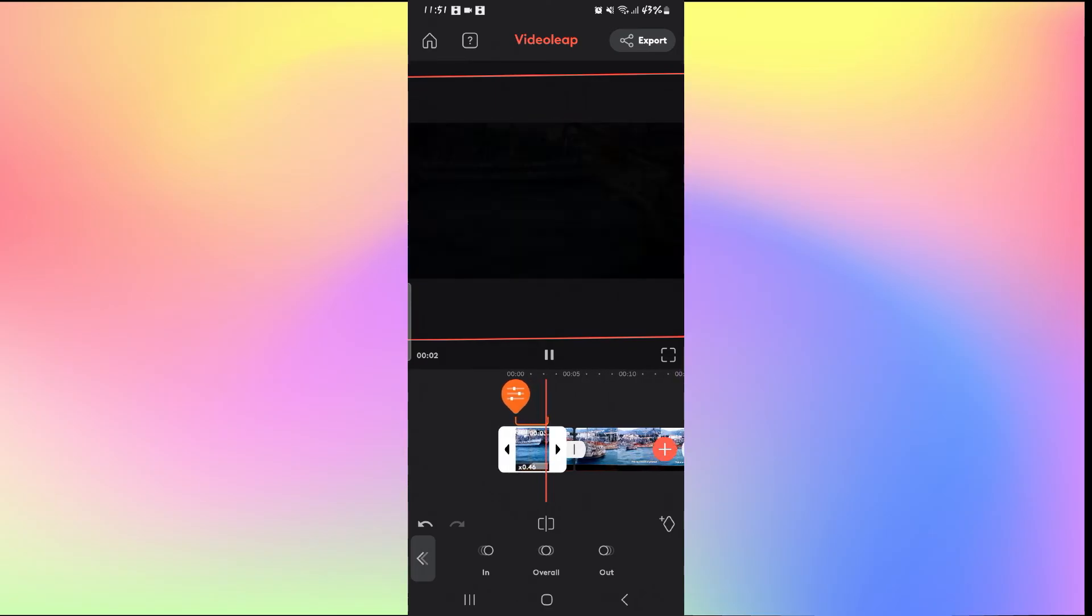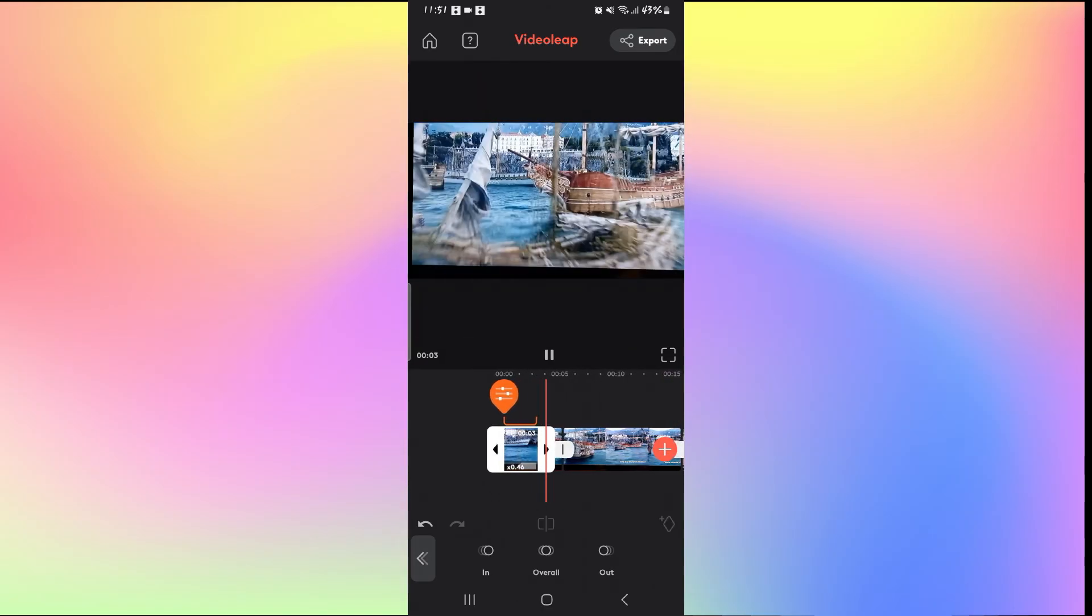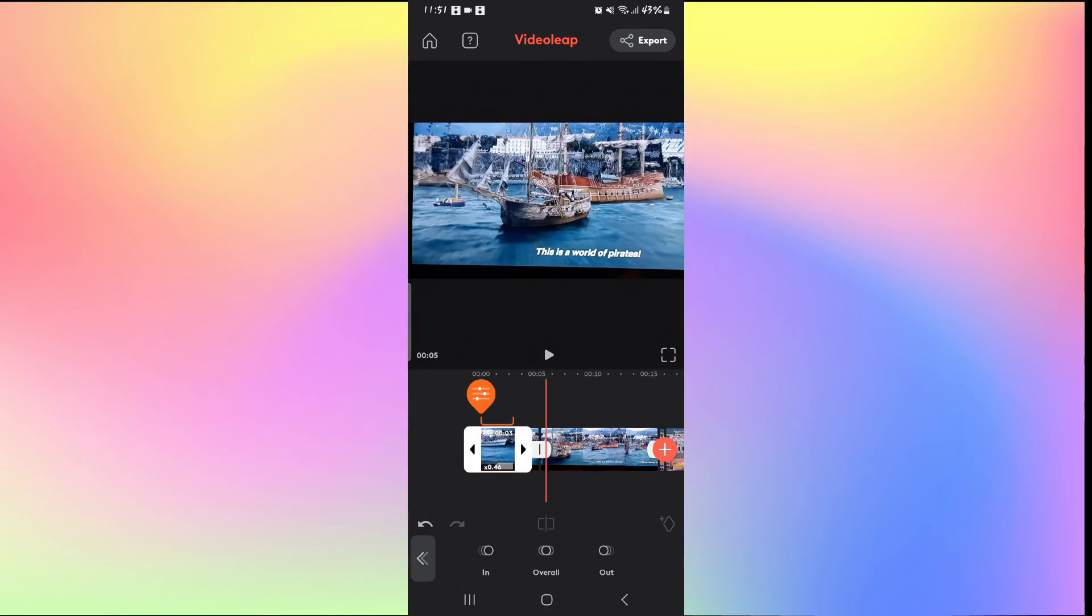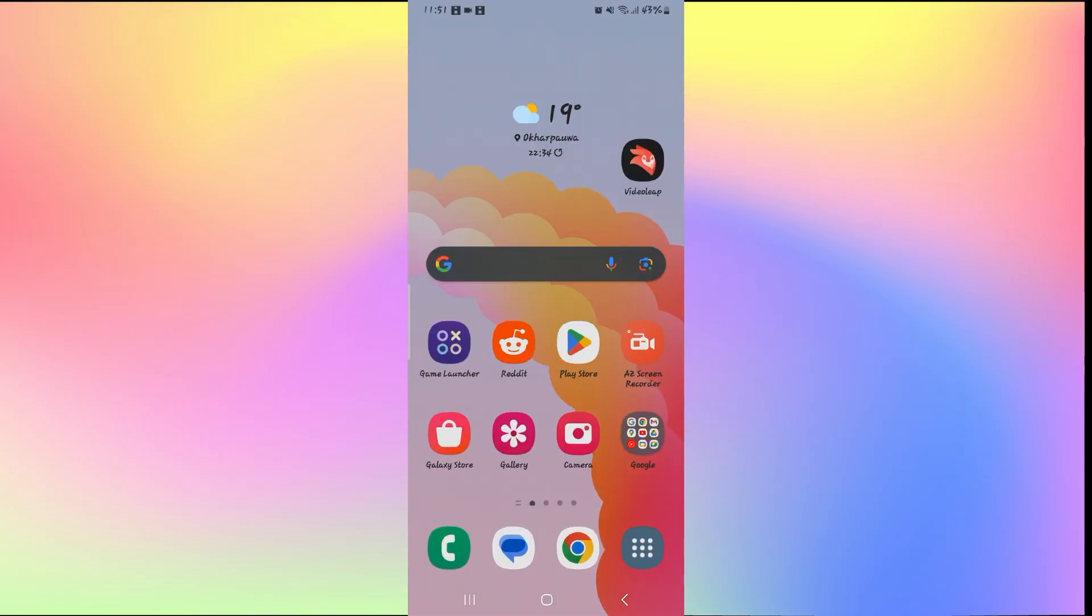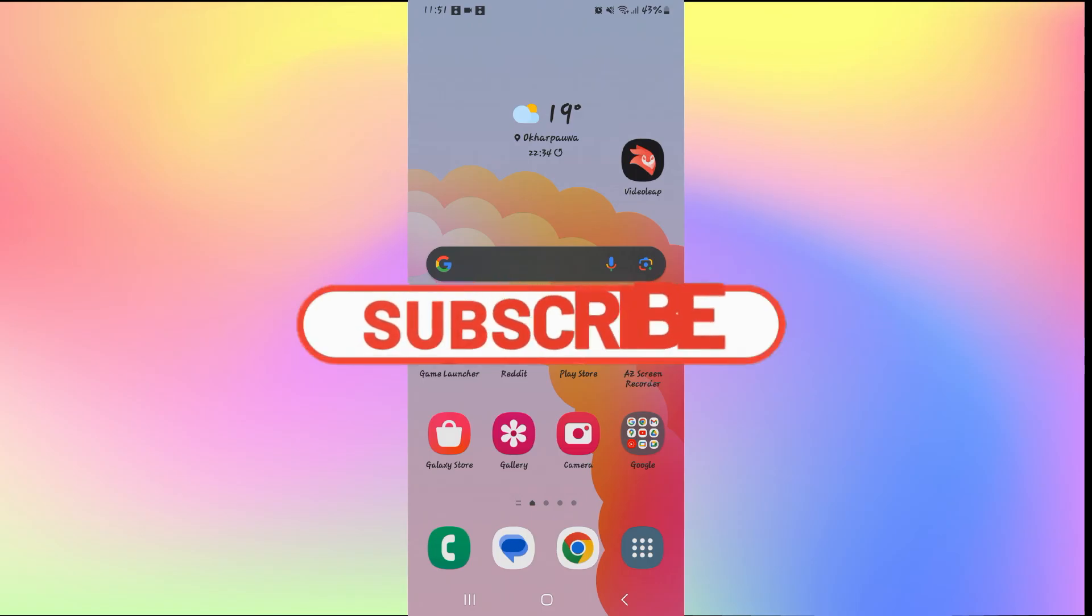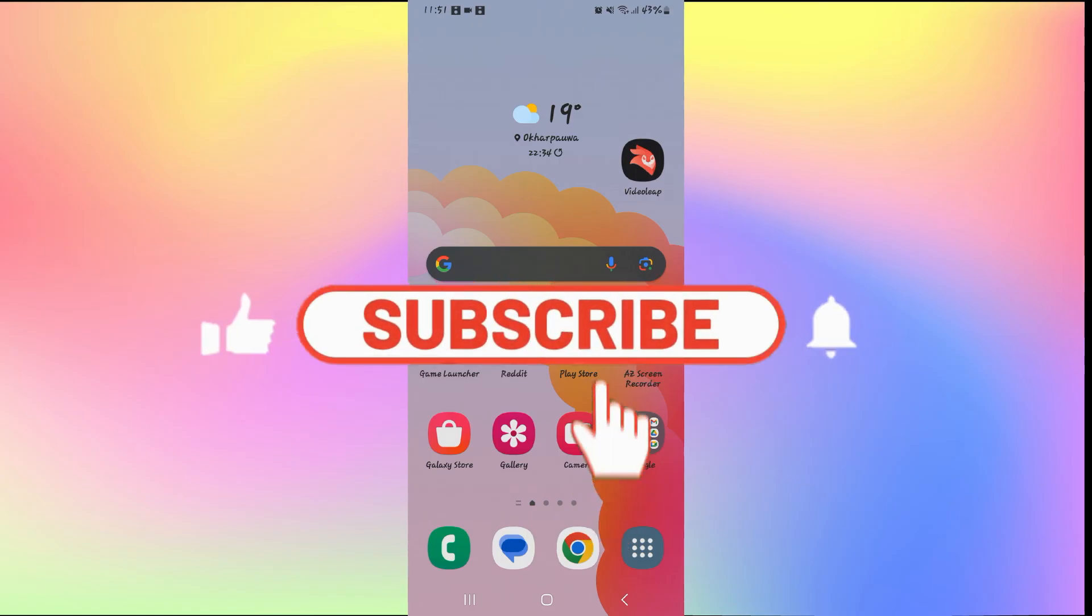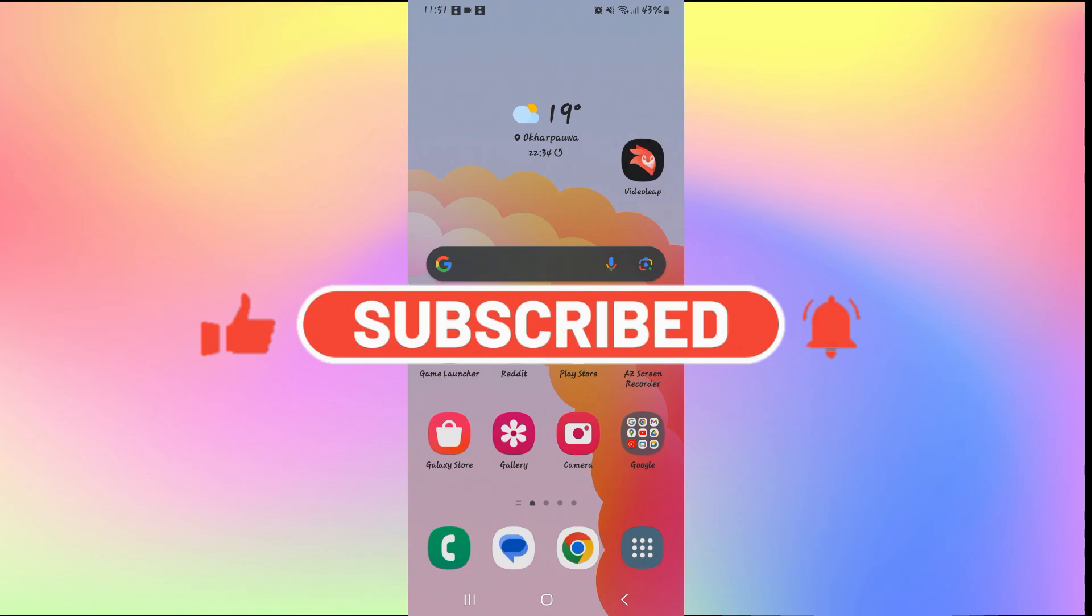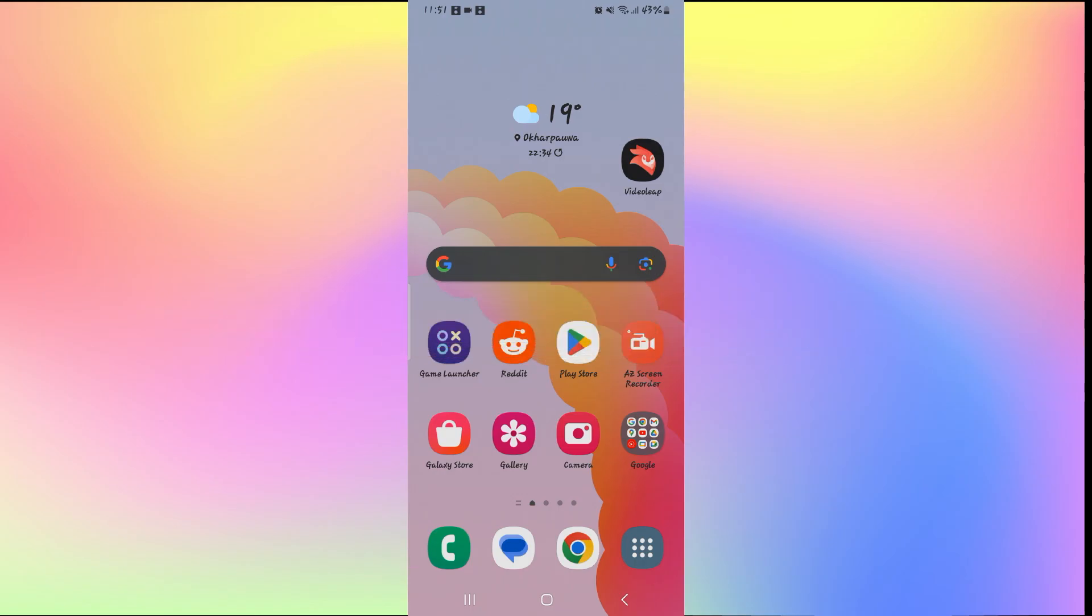And there you have it, that is how easy it is to add fade outs to your video on VideoLeap. If you find this video helpful, make sure you hit that like button and subscribe to our channel if you haven't done so already. Also ring that notification bell to never miss another update from us. Thank you for watching and I will see you again in the next video.